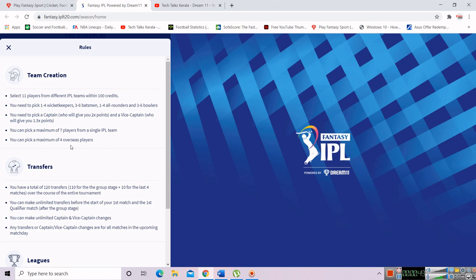That means we will select a maximum of 4 overseas players from one single IPL team. The maximum transfers allowed is 4, and the total budget is 100 credits. If you come to the group stage, you can start with unlimited transfers.